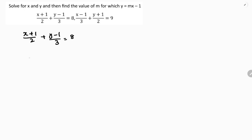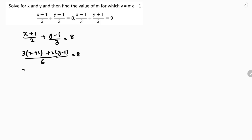First I will simplify this by taking LCM. LCM of 2 and 3 is 6. So here I will multiply with 3: 3 times x plus 1 plus 2 times y minus 1 equals 8. This gives 3x plus 3, 2y, and 2 into minus 1 is minus 2, and 6 times 8 is 48.